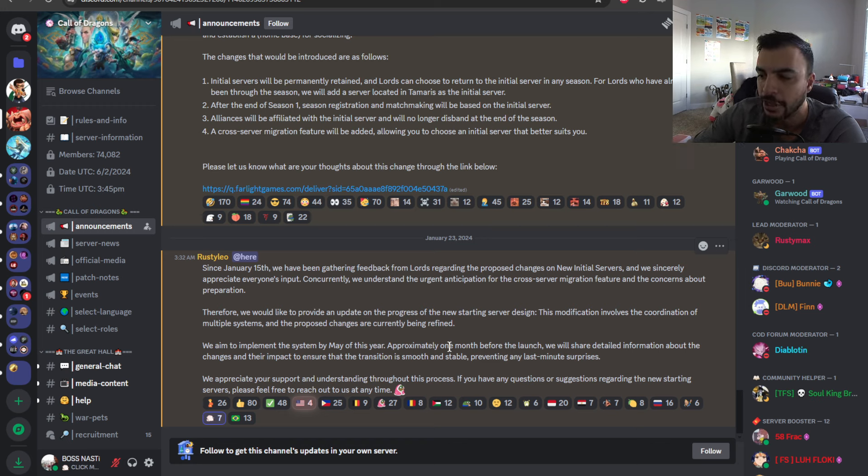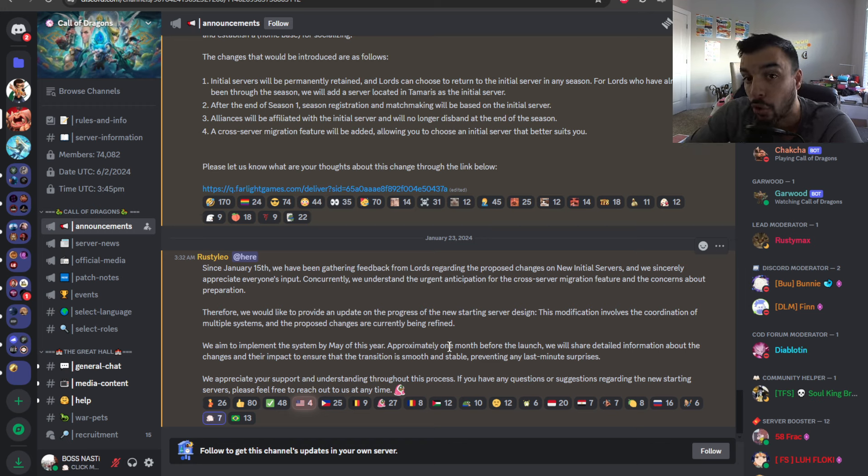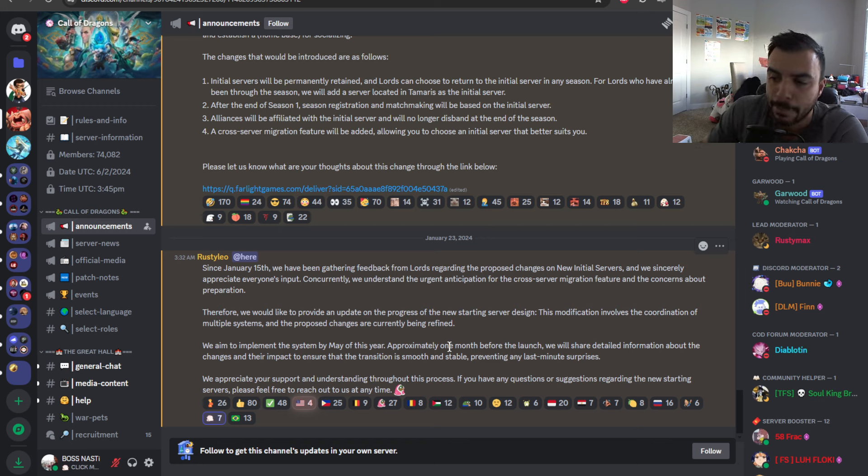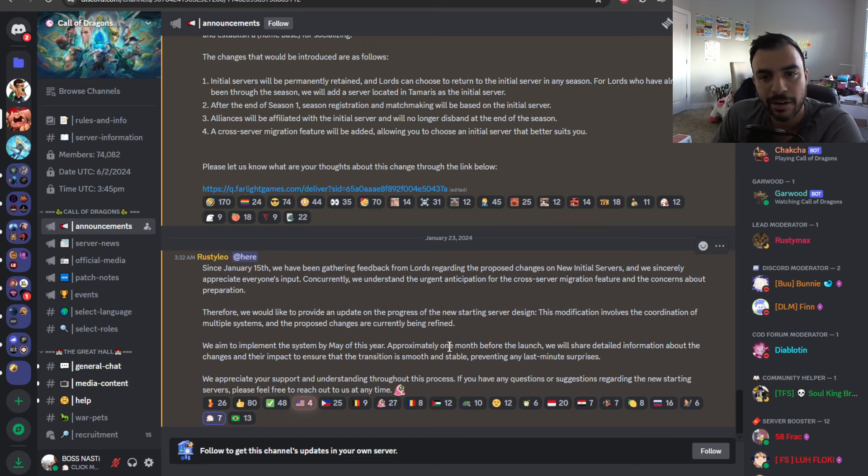We'd like to provide an update on the progress of new starting server design, and that we aim to implement the system by May of this year. More than a month before that in April, we'll probably start getting some information. So that's why we anticipate it could be as early as May, June.